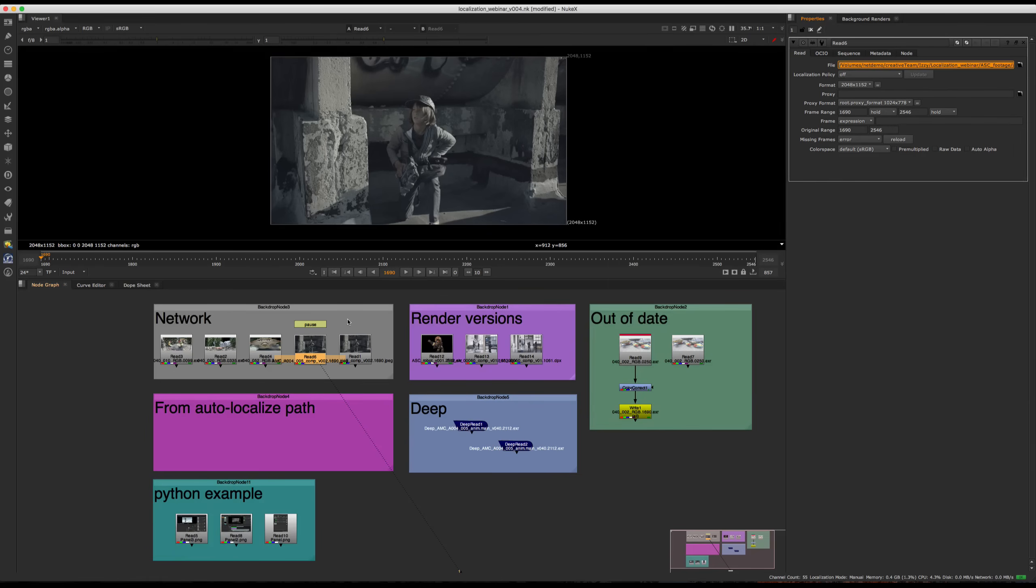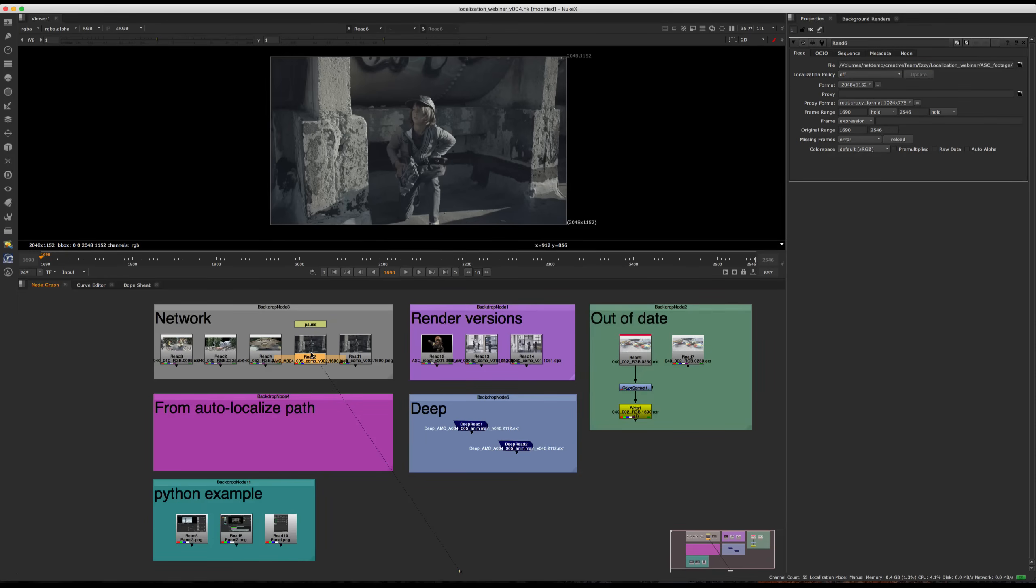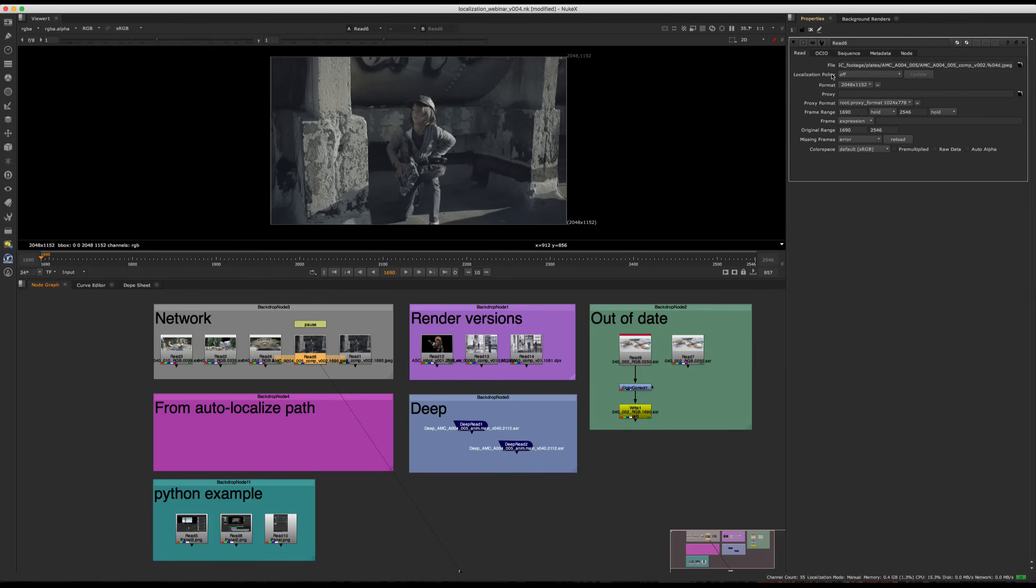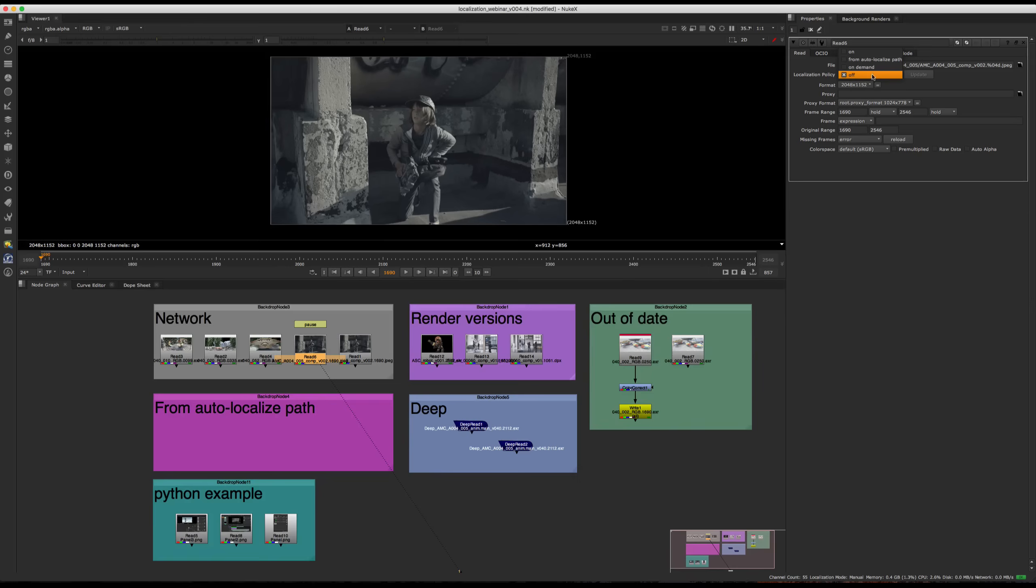So one more way of managing localization is on a file by file basis. So if we go here, we can see that on every single read node that goes for read geo as well, we have the localization policy. So this is where you can change it per file. I'm going to change this to on demand now. And what I'm going to do is press update.